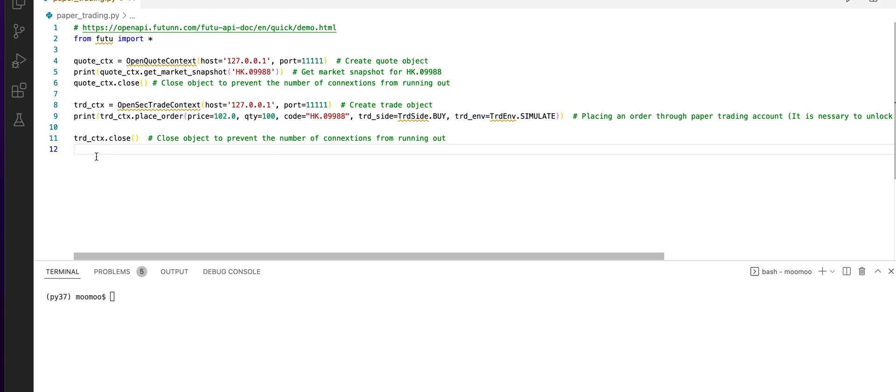Next, we will close the trade object. Let me demonstrate how to run this program.